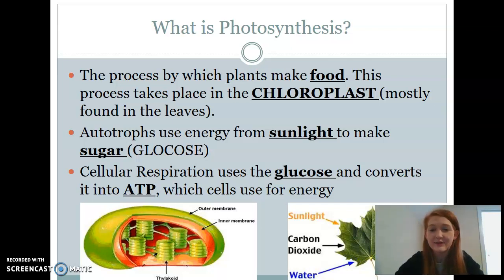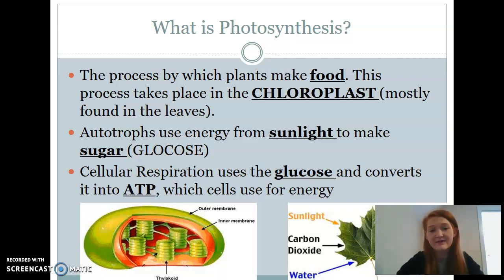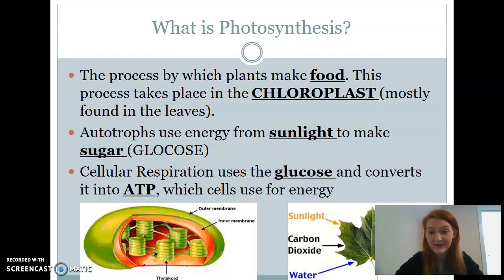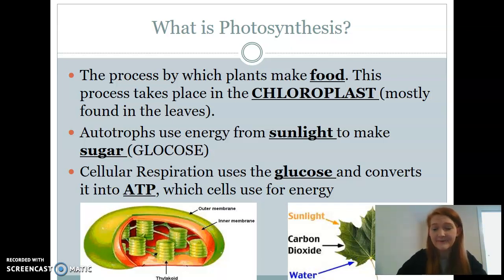Respiration is going to use the glucose from the plants and convert it into cellular energy. I need you to remember that ATP stands for adenosine triphosphate. That triphosphate means there are three phosphate molecules on the molecule itself.